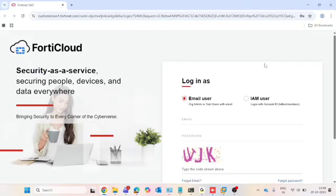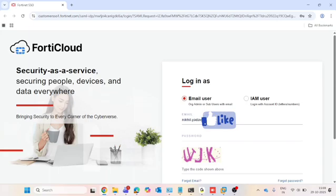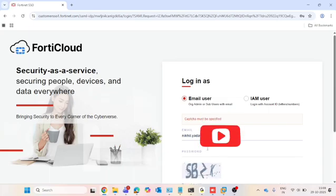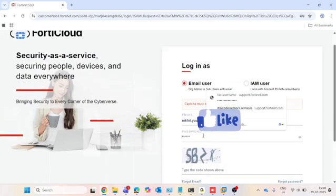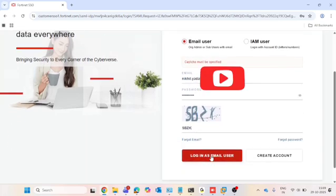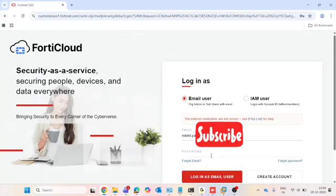Step 1 is downloading the FortiGate VM image. First, I will log in to support.fortinet.com to download the FortiGate VM image. If you don't have an account, I will provide the Google Drive link for the VM image in the description. If you already have an account, let me show you how to download it properly. After logging in using your username and password, click login as an email user.